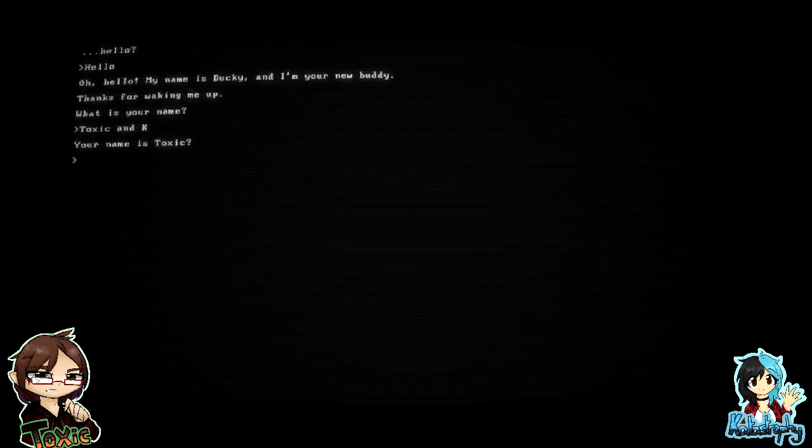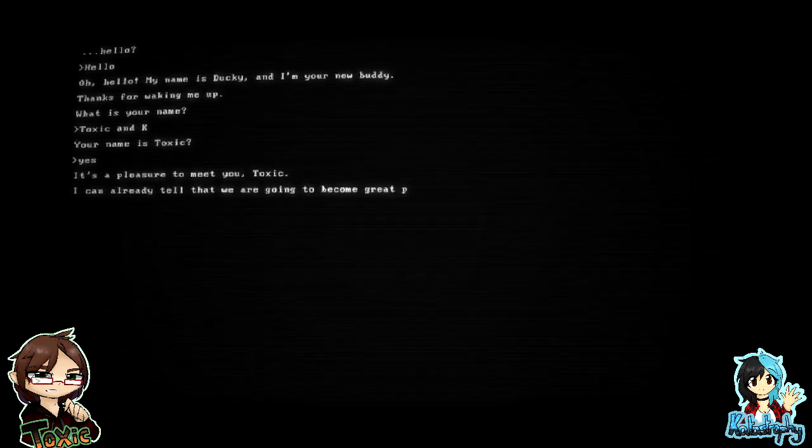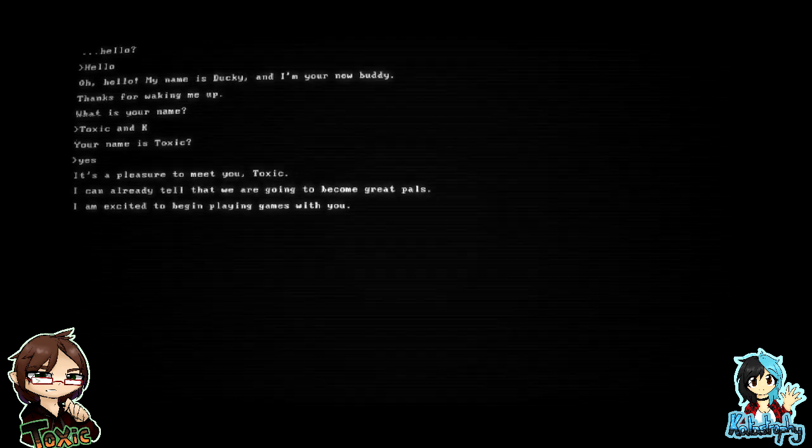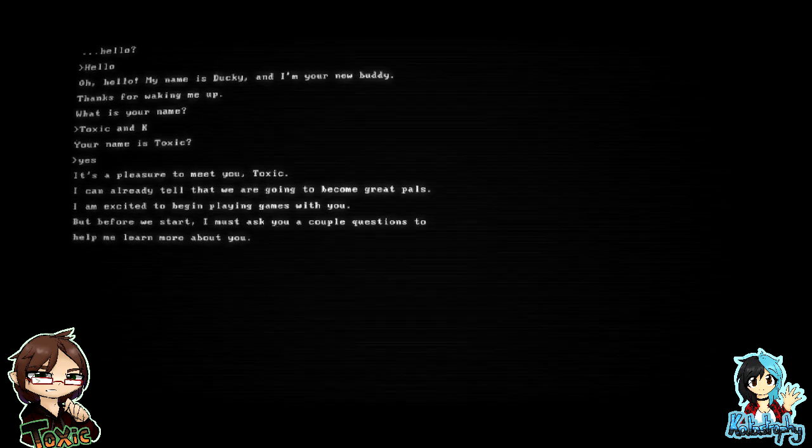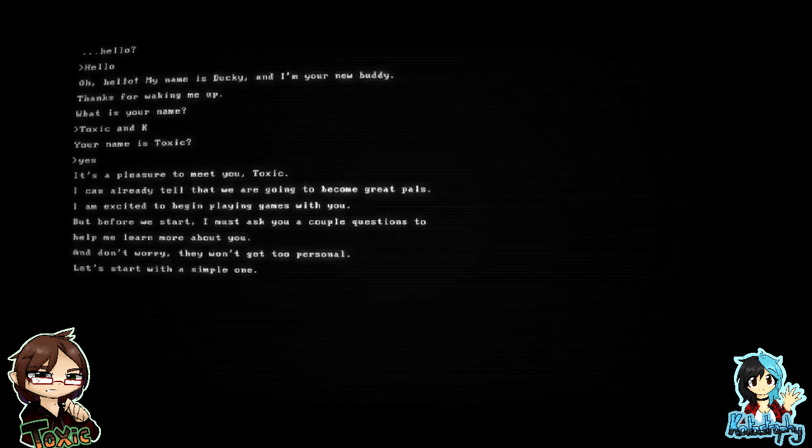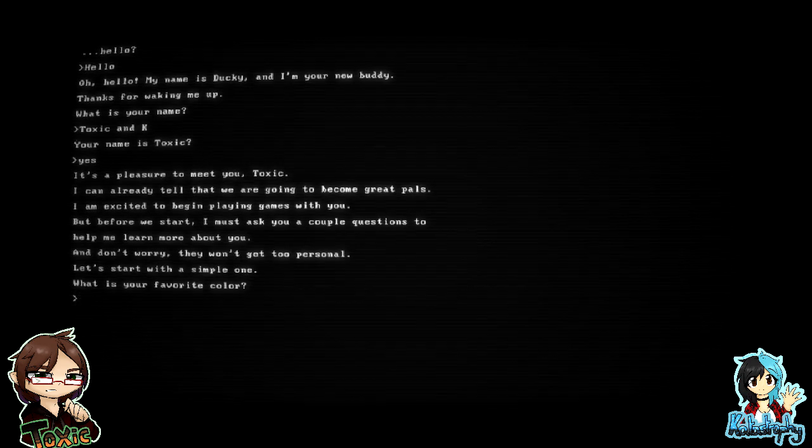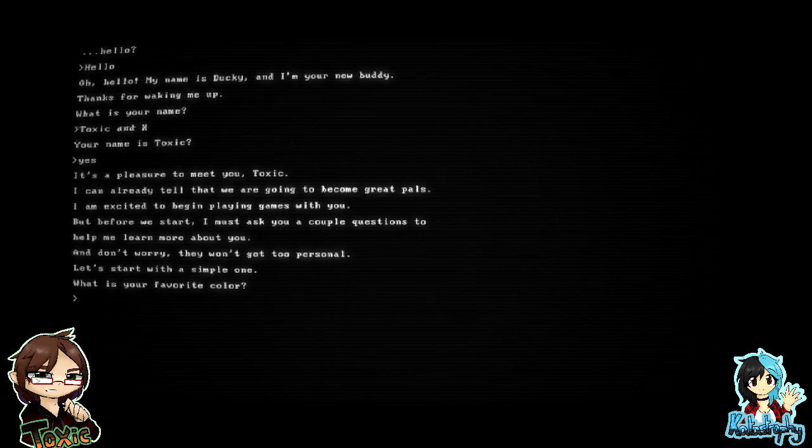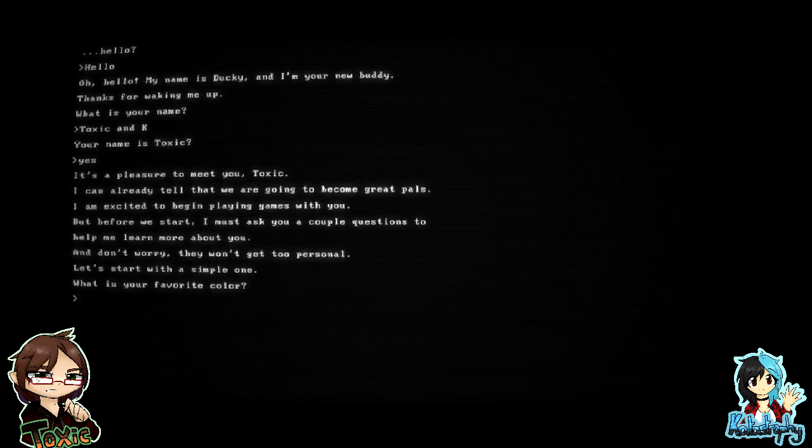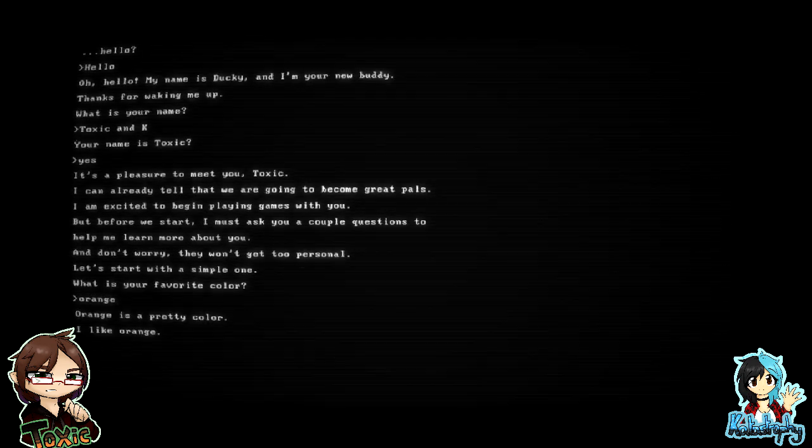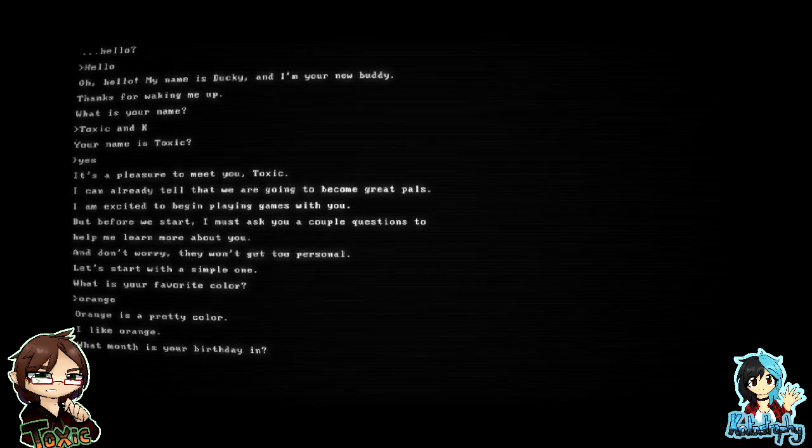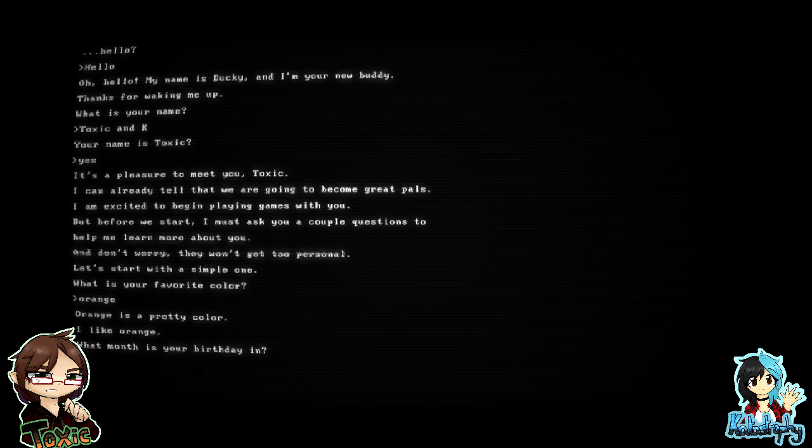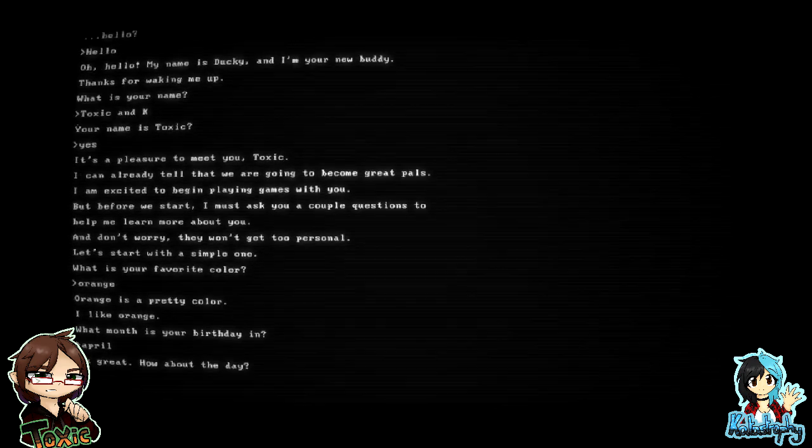Oh hello, my name is Ducky and I'm your new buddy. Thanks for waking me up. What is your name? Oh, your name is Toxic? Fine, ignore me. It's a pleasure to meet you, Toxic. I can already tell that we are going to be great pals. This is brilliant. I'm excited to begin playing some games with you, but before we start I must ask you a couple of questions to help me learn more about you. And don't worry, they won't get too personal. Let's start with a simple one: what is your favorite color? Actually, what is your favorite color, Tox? Orange. BB orange.